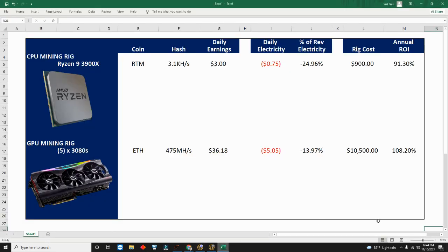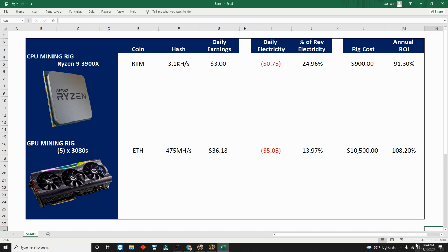Hey everyone, I hope you guys are doing well. It's lunch time again for me. I'm going to put a quick five minute video together for you guys. As of today, November 15th, 2021, I'm going to do a quick analysis based on my historic mining records on how much you can make with a CPU mining rig using a Ryzen 9 3900X versus a GPU mining rig with five 3080s.